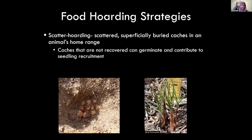Scatter hoarding is where birds place seeds in scattered, superficially buried caches — a few centimeters or just a few inches deep. Larger seeds generally need to be buried deeper; smaller seeds less deep. Depending on how deep different species bury seeds, it can vary whether they're being more antagonistic or mutualistic.